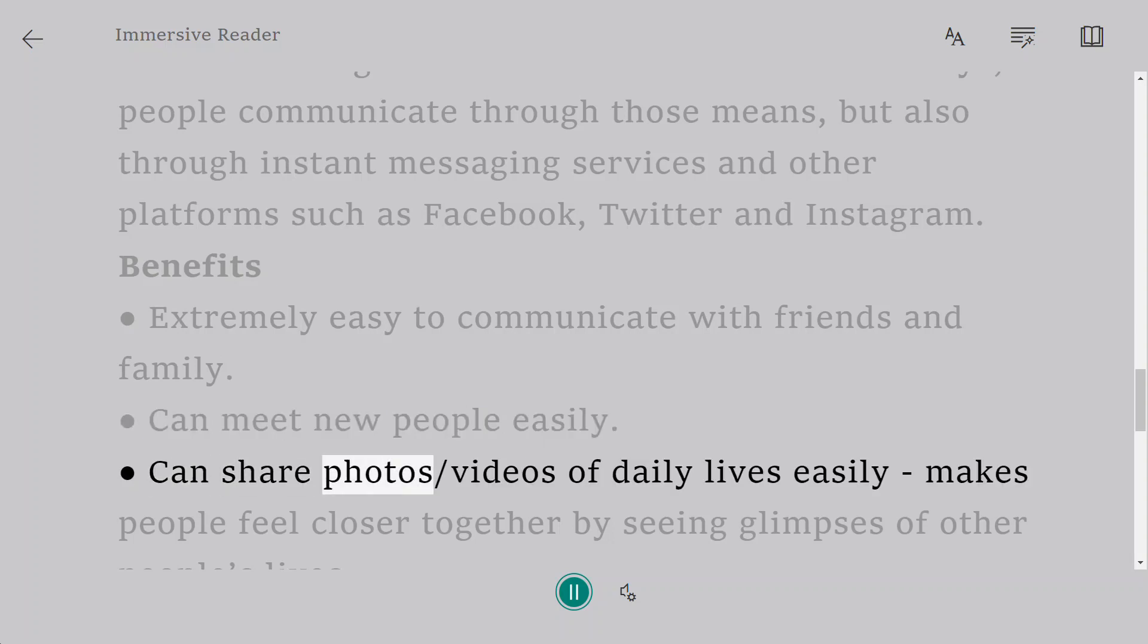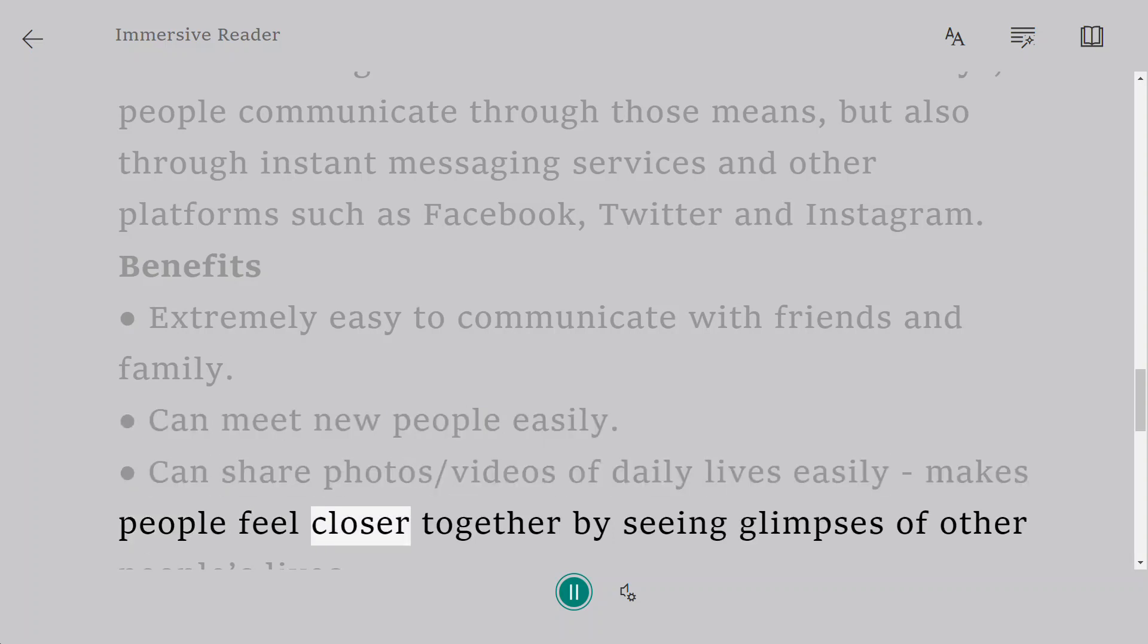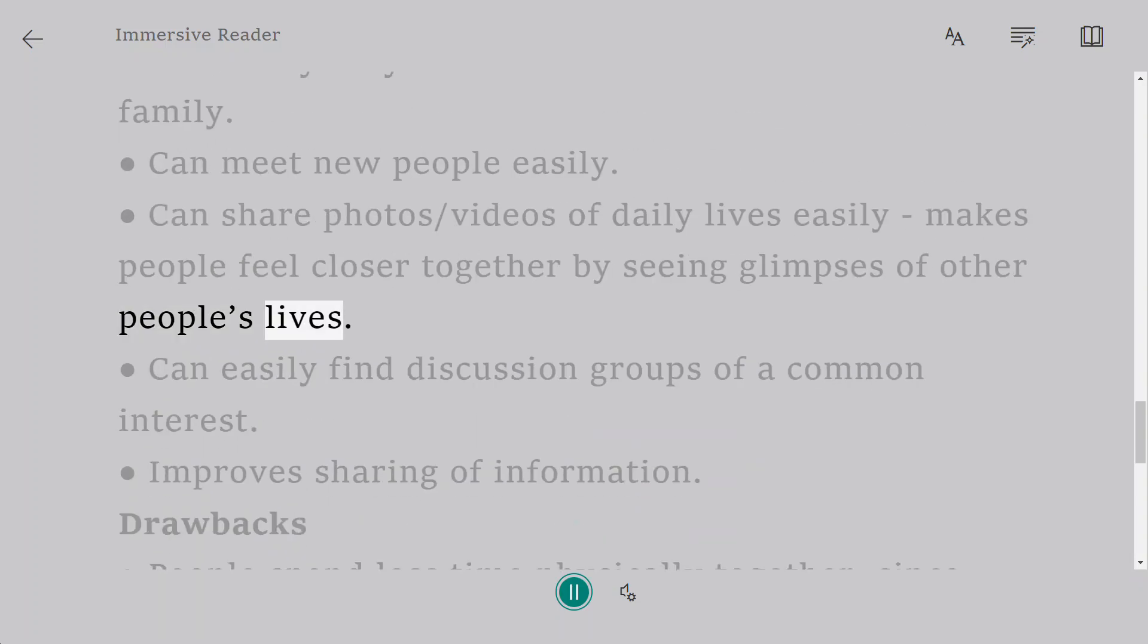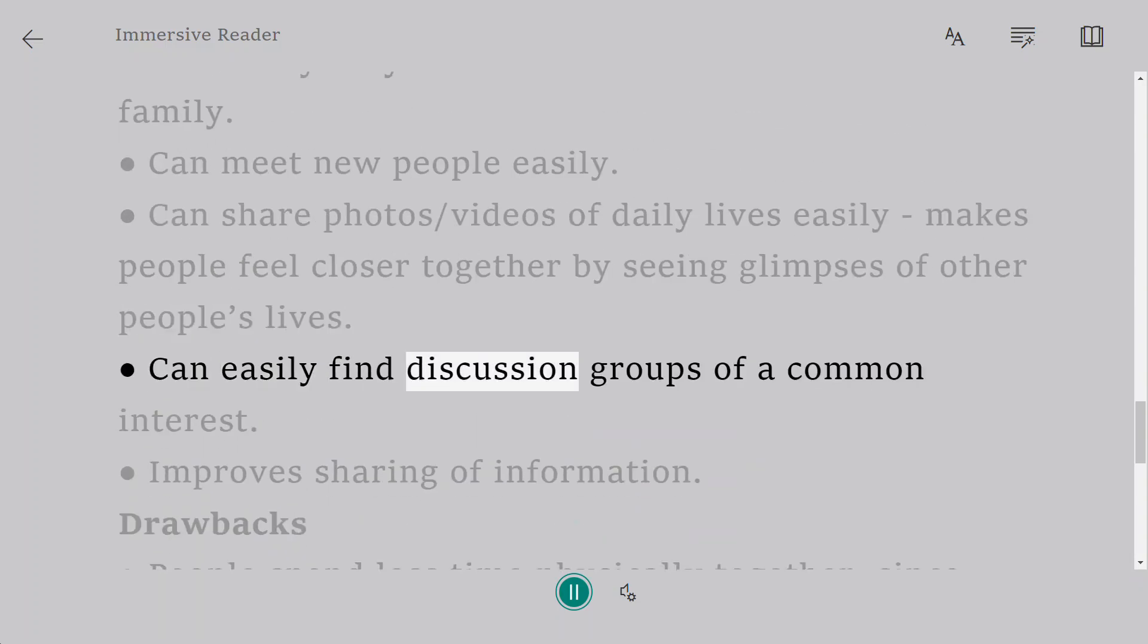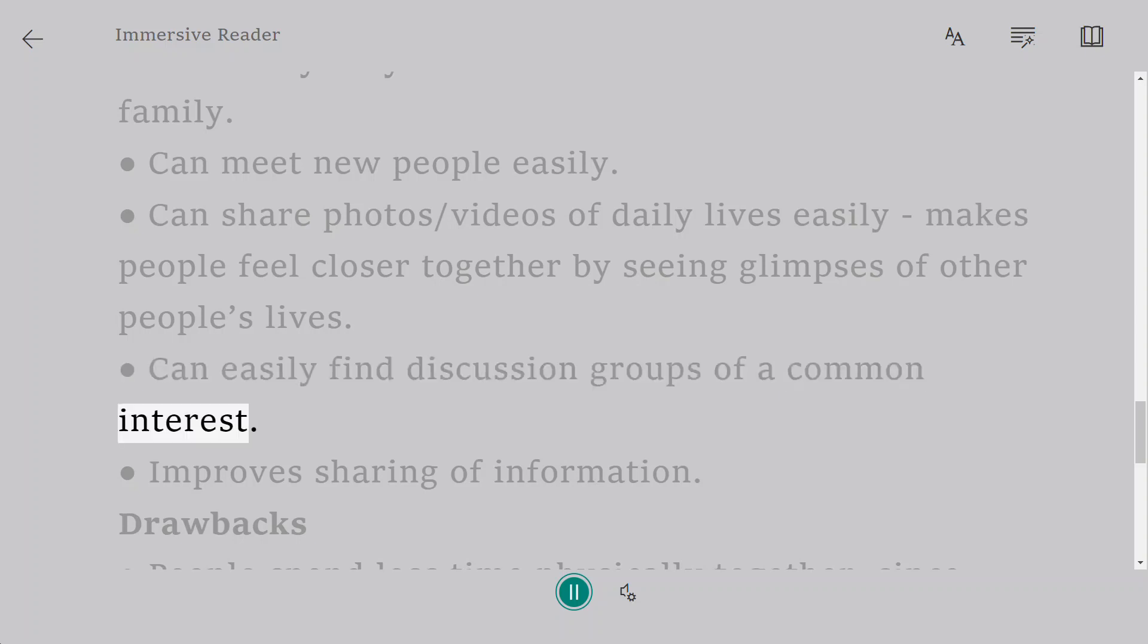Can share photos and videos of daily lives easily - makes people feel closer together by seeing glimpses of other people's lives. Can easily find discussion groups of a common interest. Improves sharing of information.